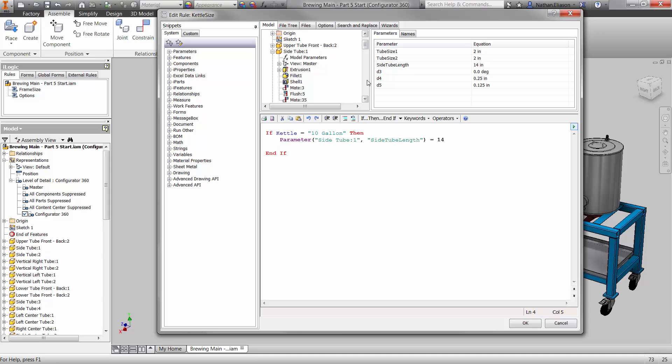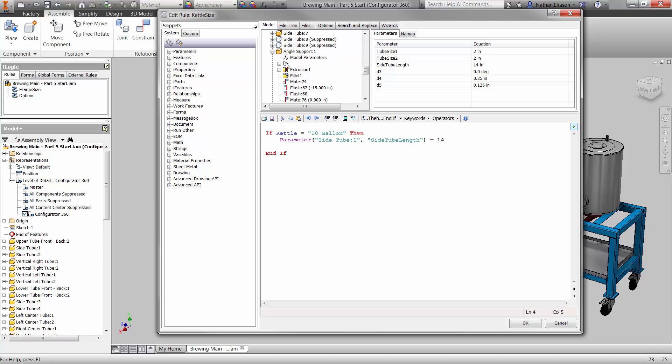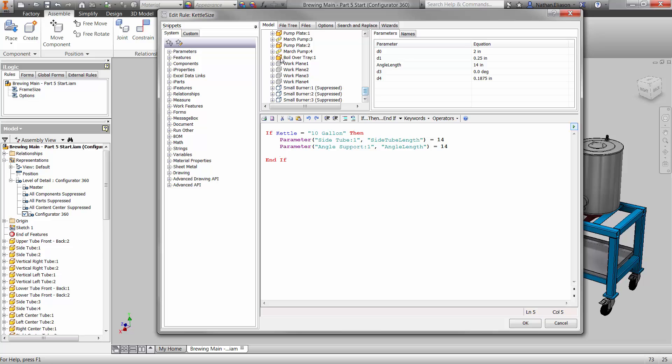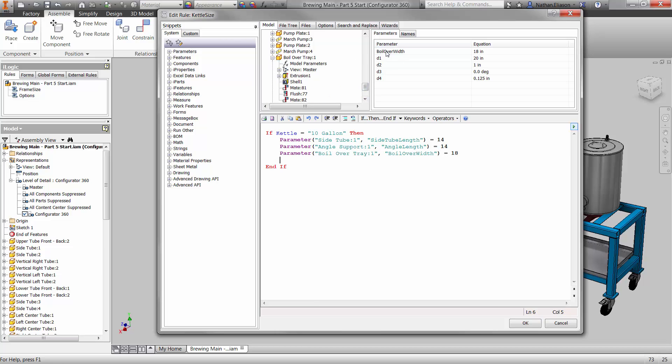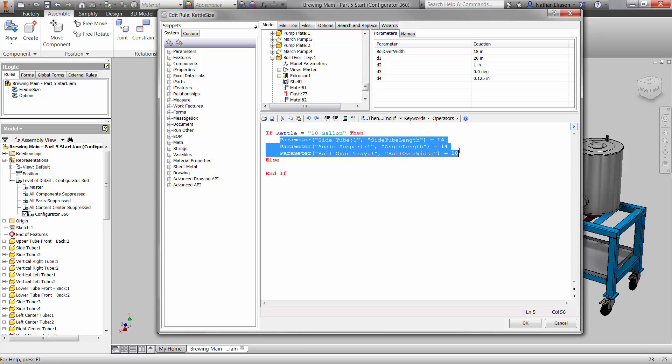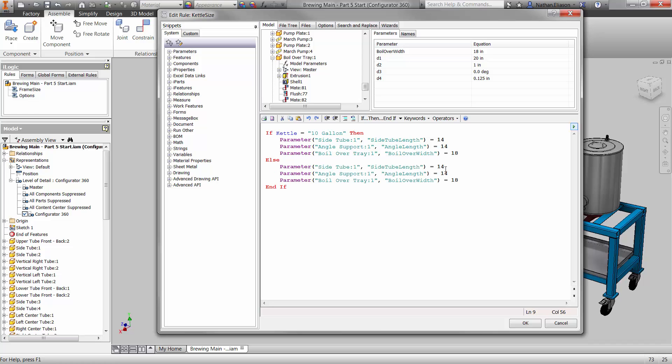Simply find the parameters for each part in the browser and specify the value for a 10-gallon kettle and a 20-gallon kettle. We only have two options for size. We'll simply change the values of the parameters under ELSE or use ELSE IF when there are more than two options to choose from.